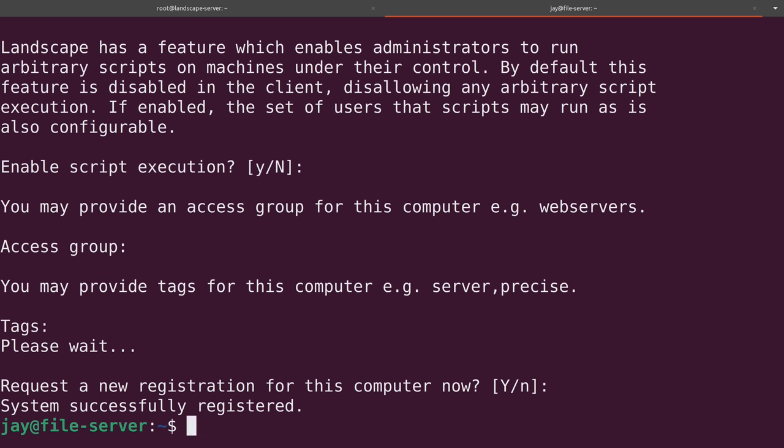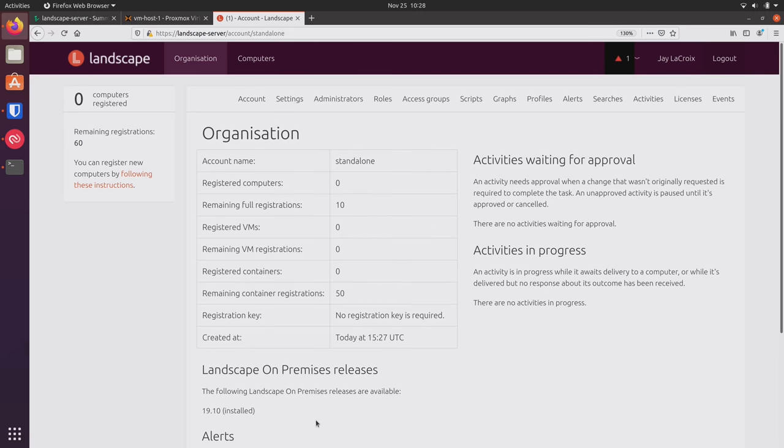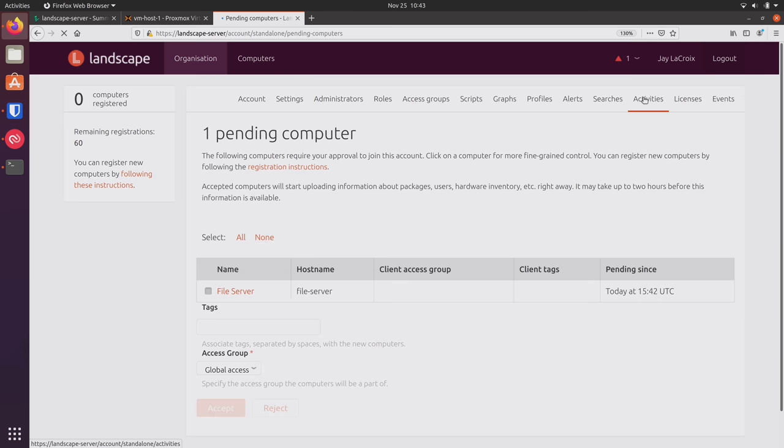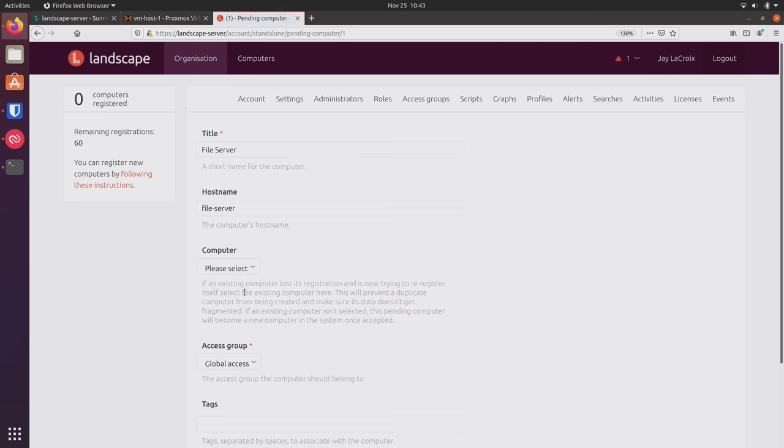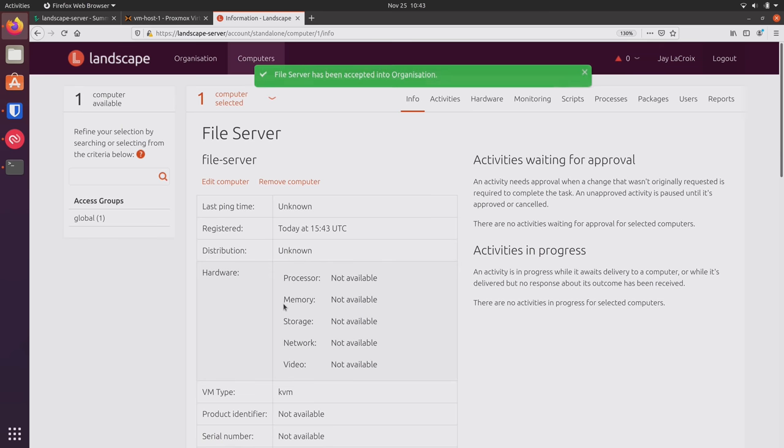So if I go back to the browser, I have an alert. Let's see what this says. And I didn't even need to refresh the page. I'm not sure if you will need to refresh the page on your end. But it's telling me that I have one computer pending authorization. So I'll click on this. And here we see the file server. I'll click on that. Click accept. And I basically just kept the defaults for everything there. And it tells me that the server has been accepted into the organization.